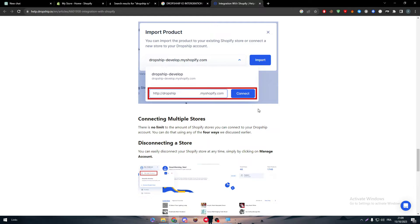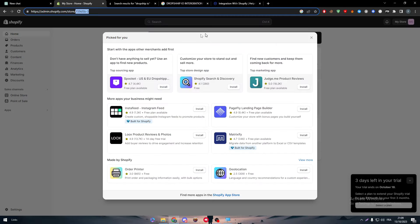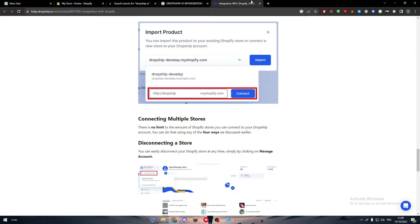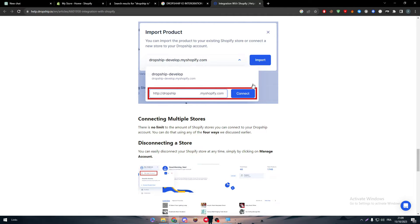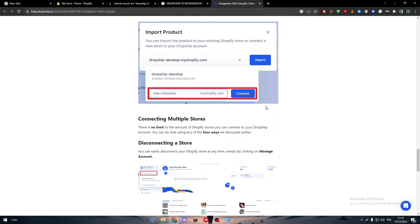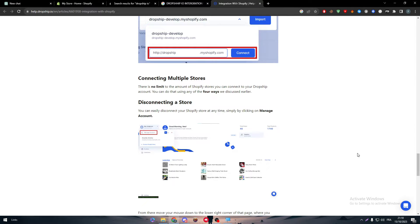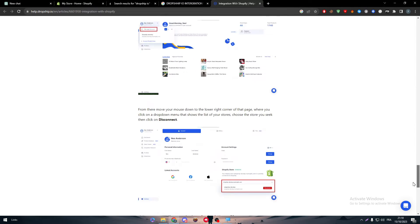The key missing step is that once you click 'Connect,' Dropship.io will redirect you to your Shopify store where you will need to install the Dropship.io app. Since you can't install it directly through the Shopify app store, you have to install it through this redirect method, and then you'll be able to import anything from Dropship.io to your Shopify store.